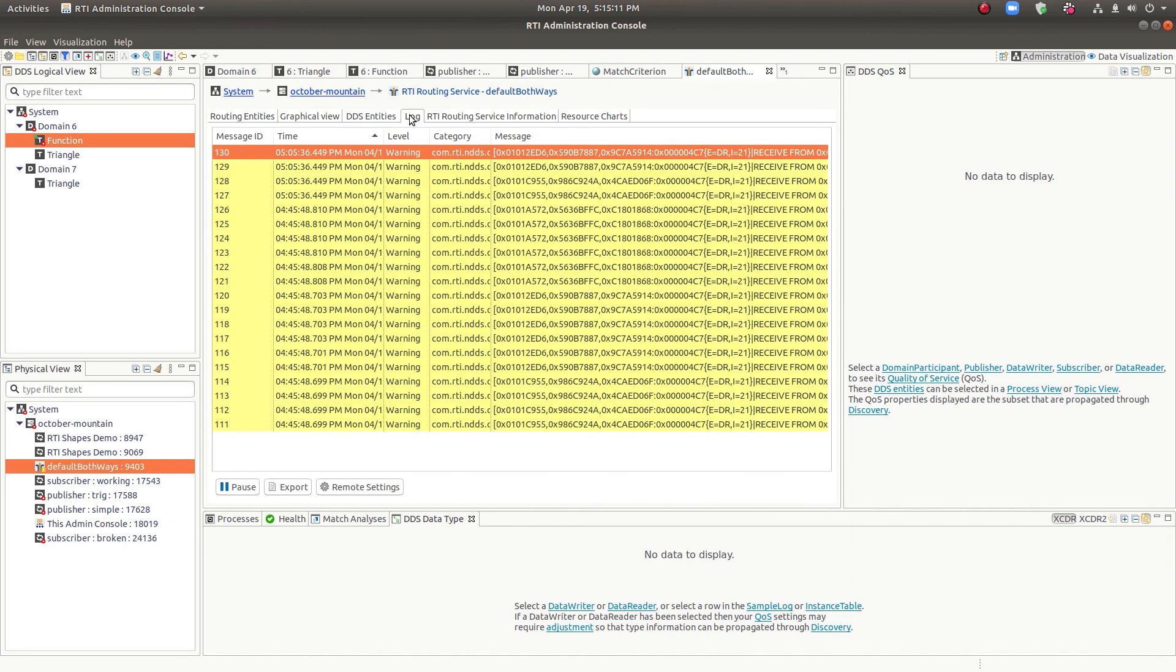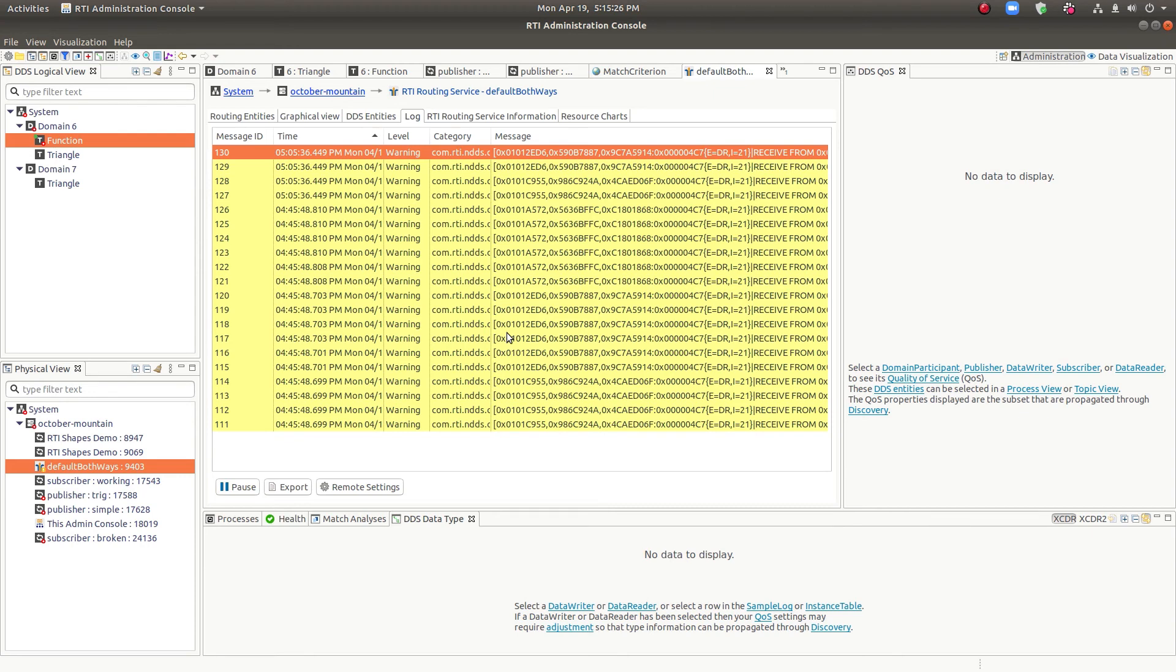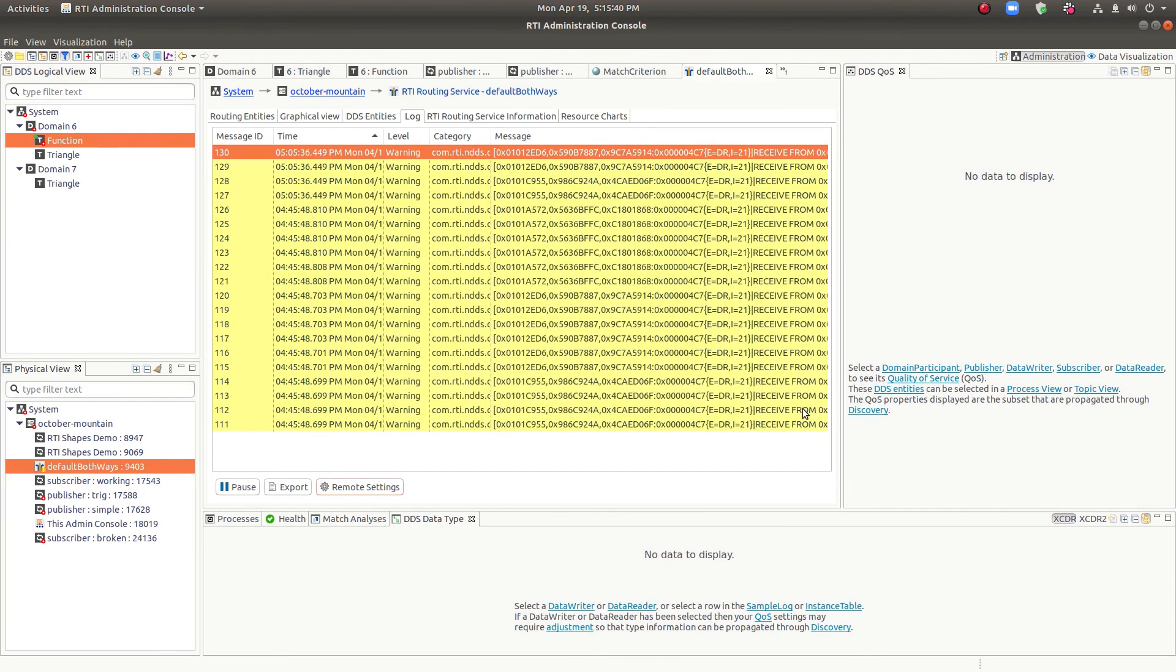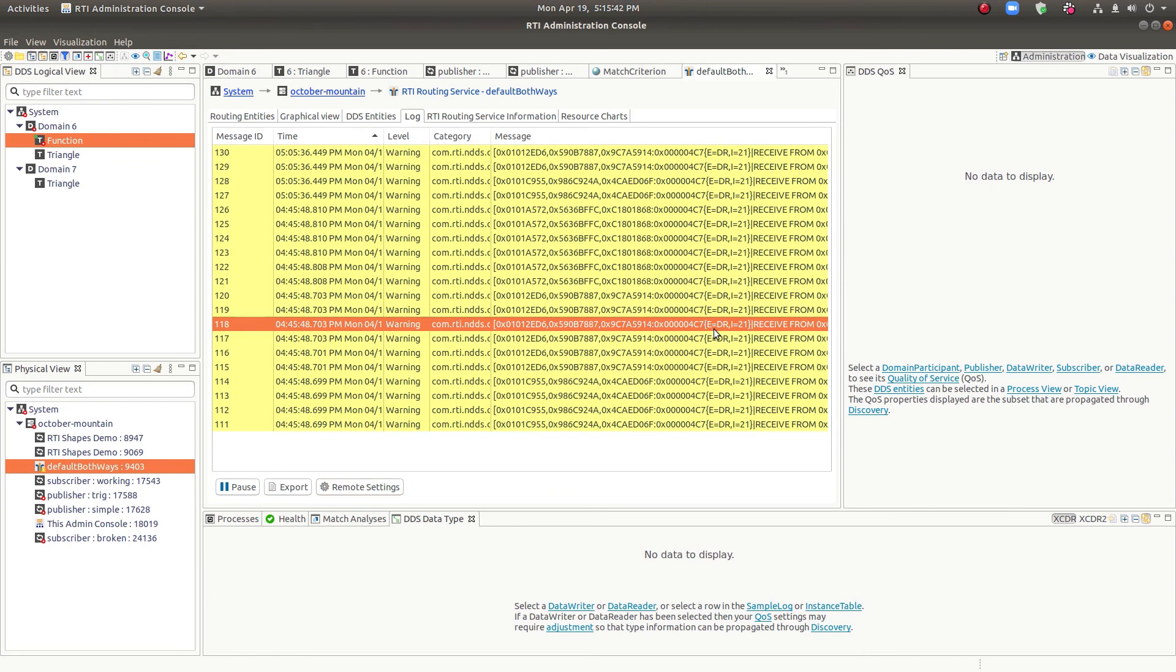The other interesting thing is all the process views, routing service included, have a display of the log data. And I was talking earlier that we were seeing some warning log data. This is where it's coming from. So the routing service uses distributed logger. Distributed logger sends along the log data from the remote process and you can control the level that you get it. This one we're at warning right now. And we're seeing some warnings.